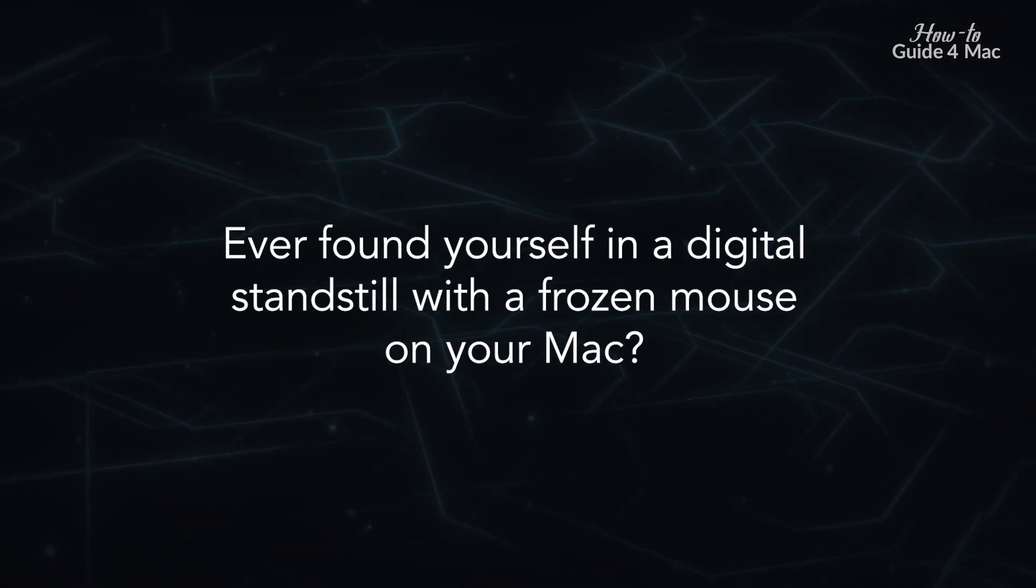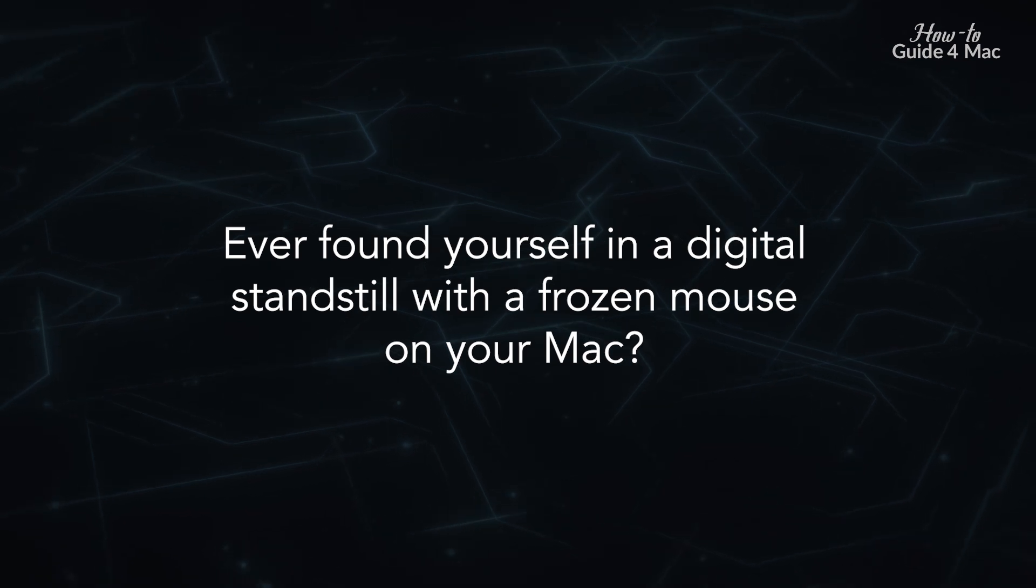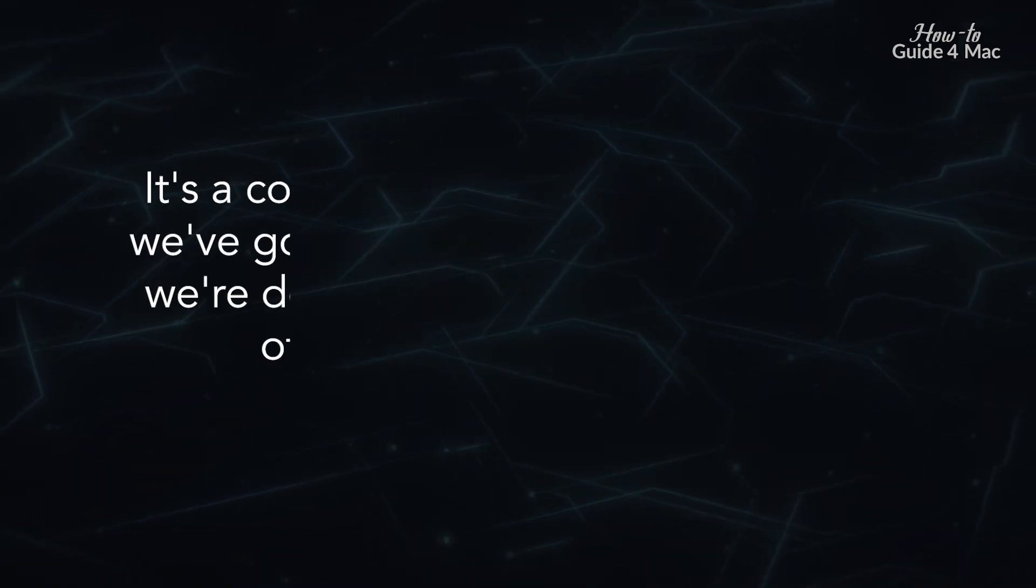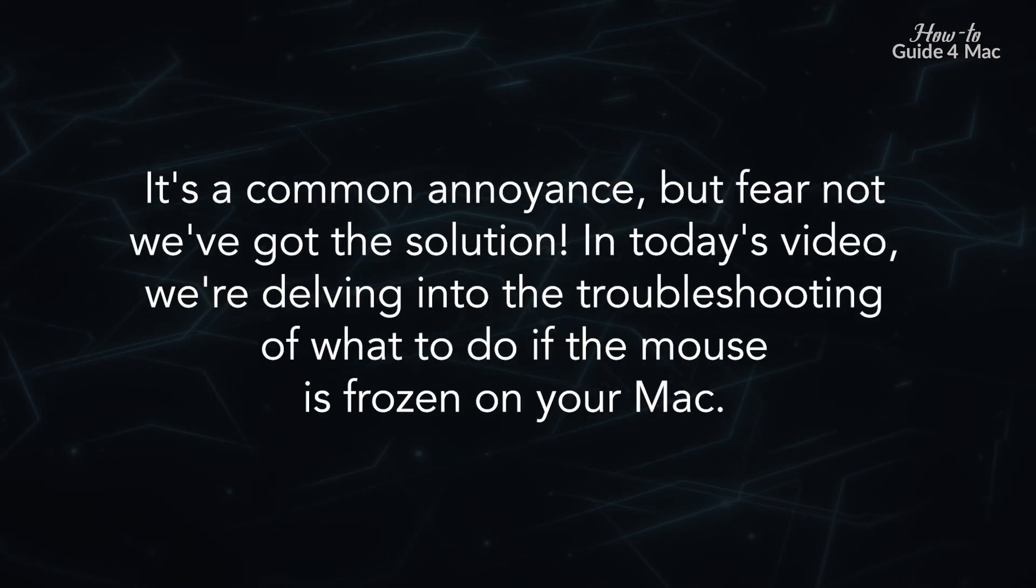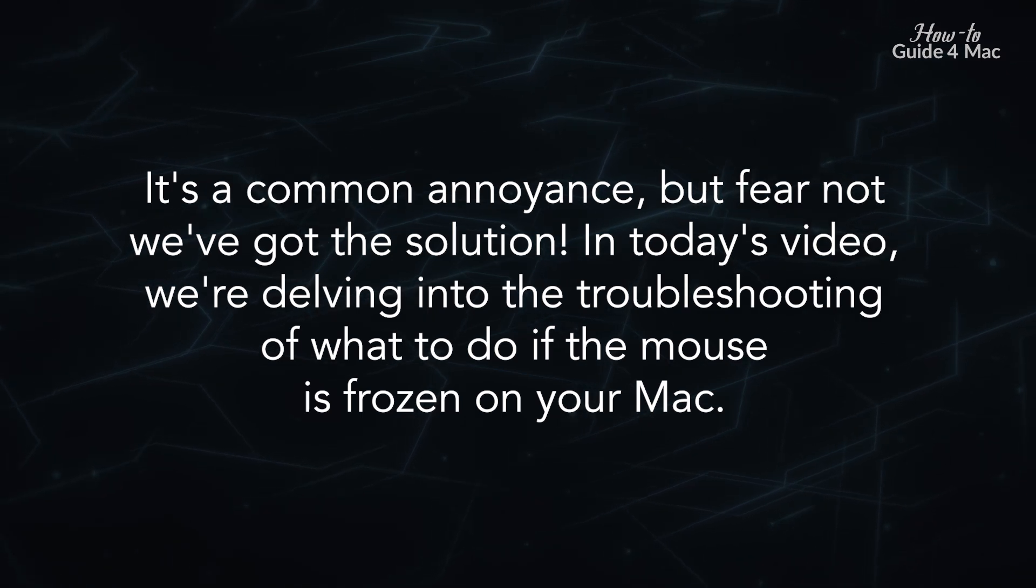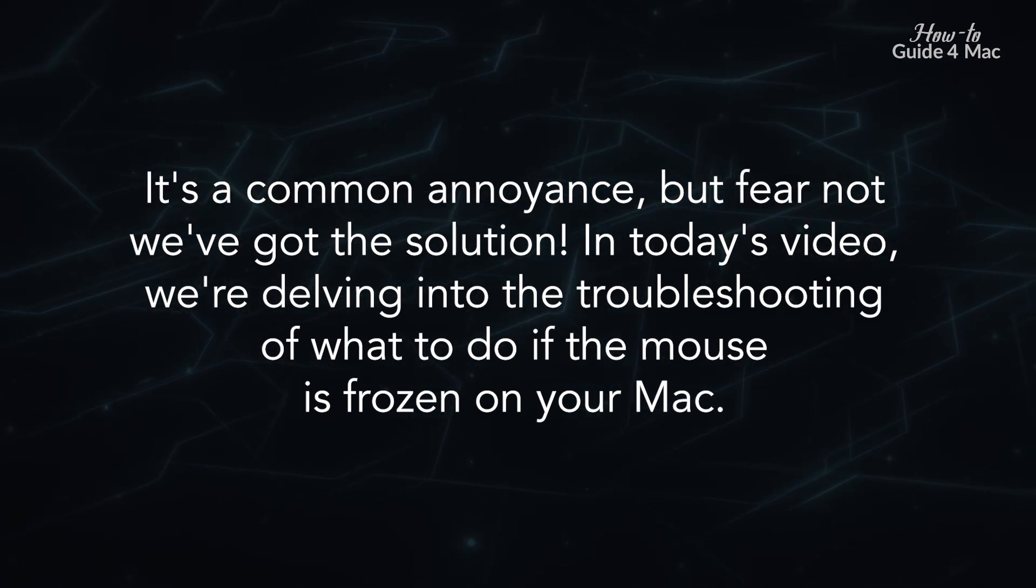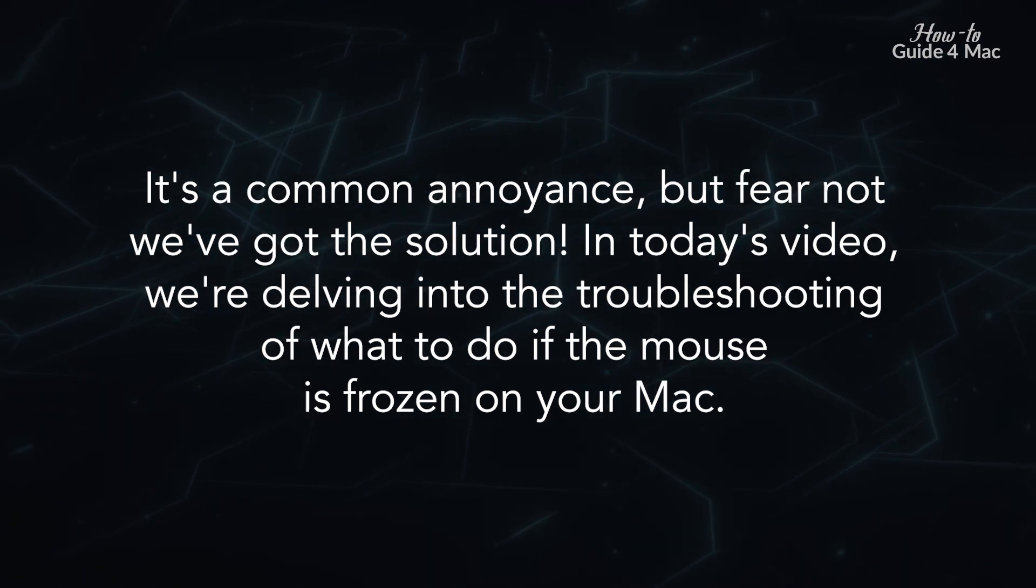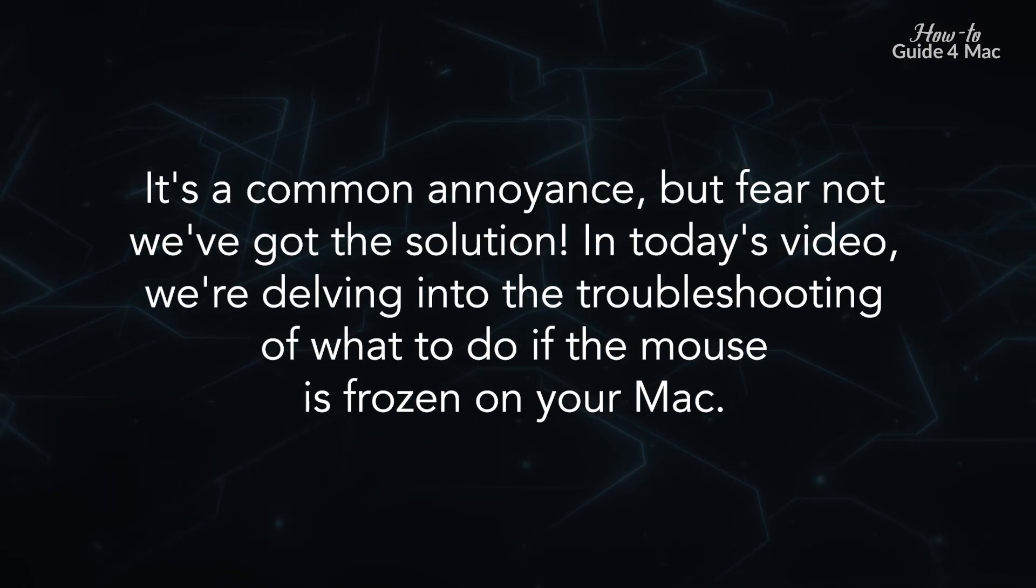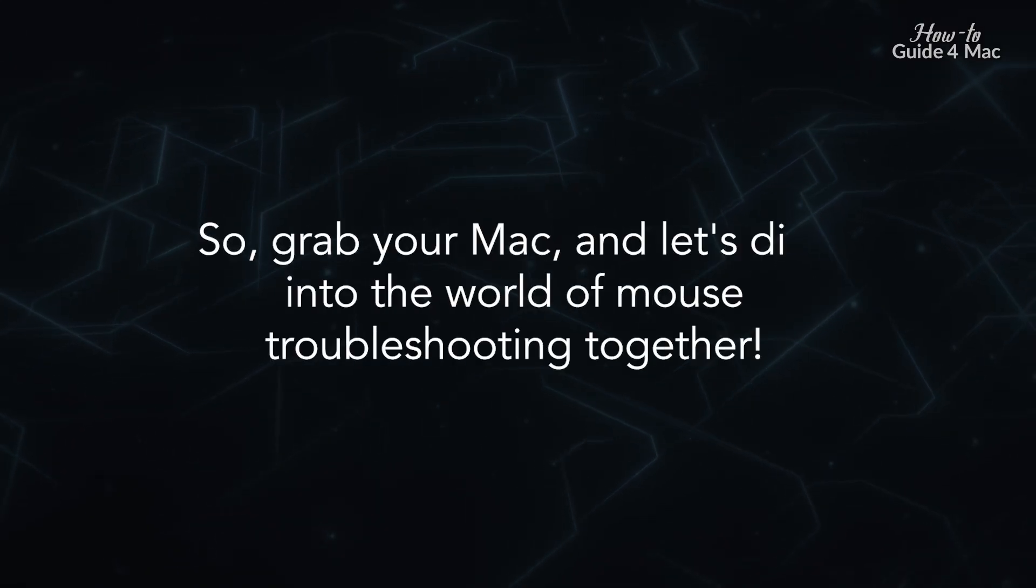Ever found yourself in a digital standstill with a frozen mouse on your Mac? It's a common annoyance, but fear not, we've got the solution. In today's video, we're delving into the troubleshooting of what to do if the mouse is frozen on your Mac.